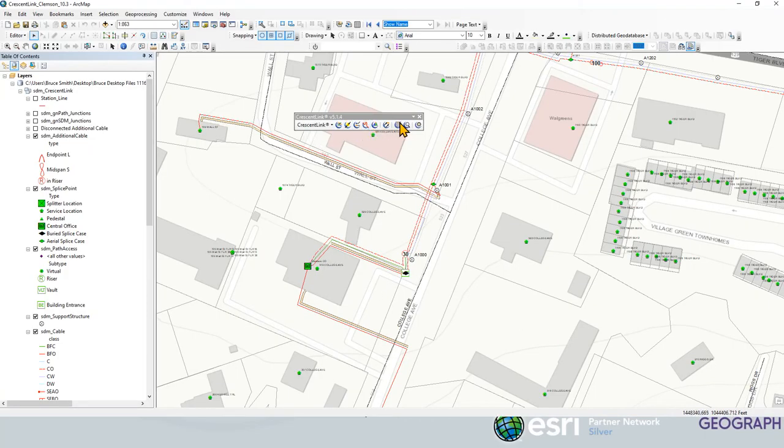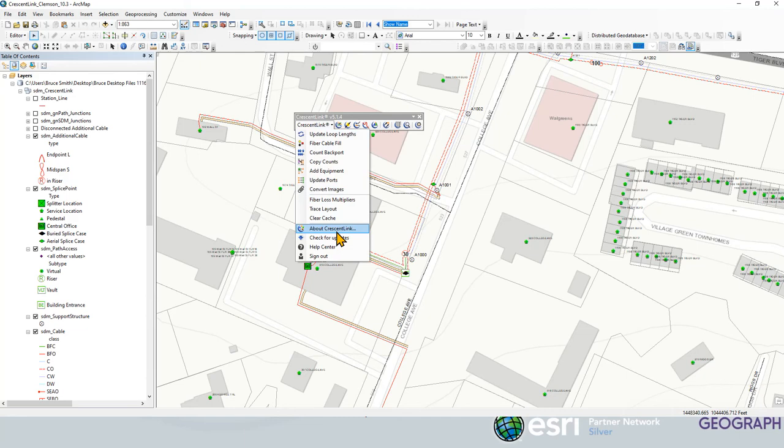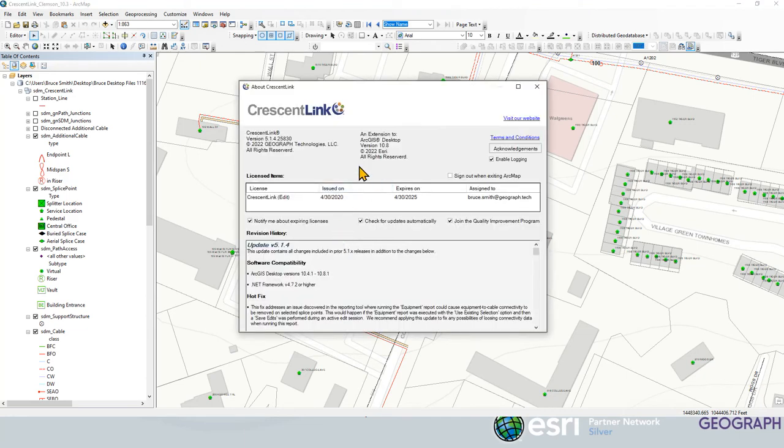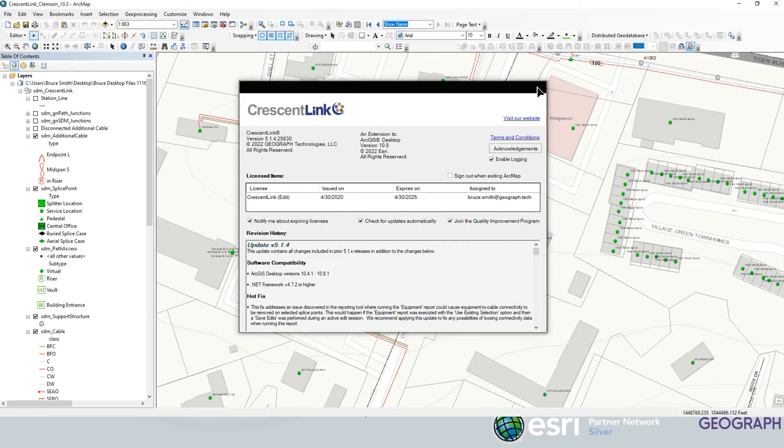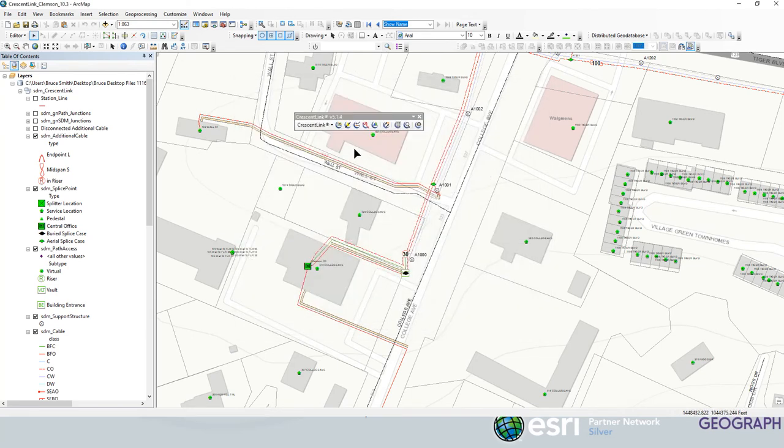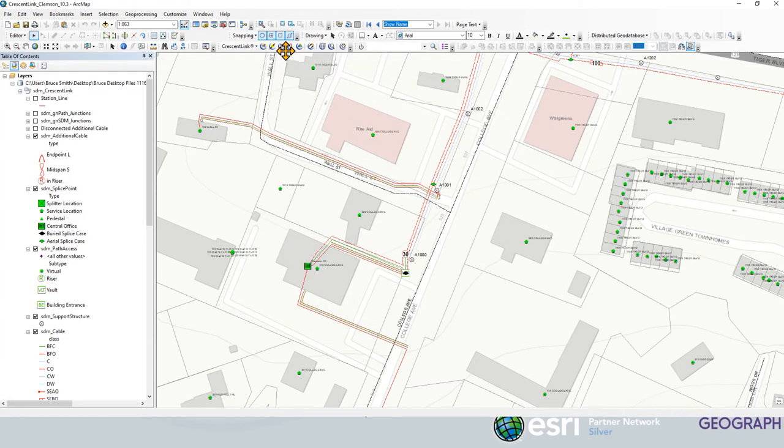Again, we're looking at the Crescent Link extension. I'm on version 5.1.4 here in Arc Desktop. I'm also running, just for reference, Arc Desktop version 10.8. Crescent Link is an extension that works on all releases of the Arc desktop platform. I'm just going to close this window to get it out of the way and we'll go through a scenario.